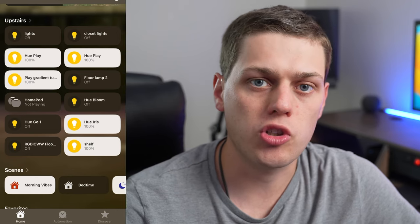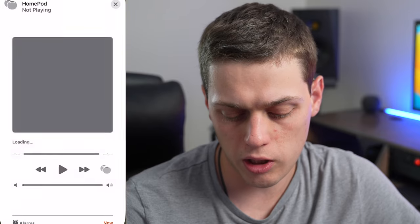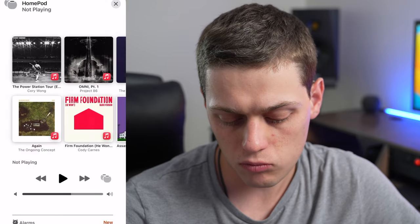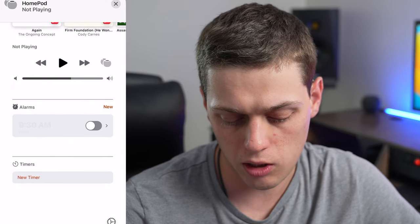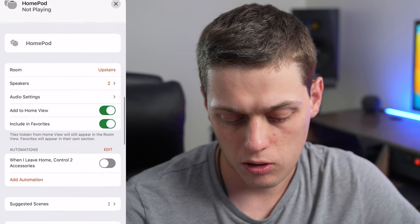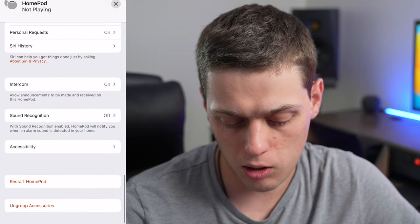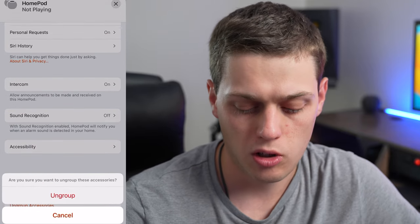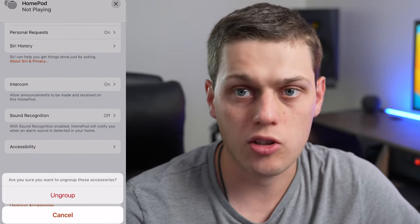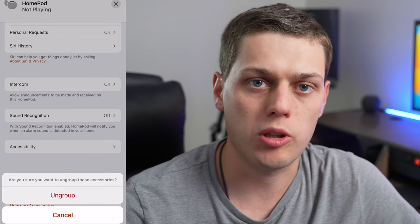If for some reason you want to ungroup your HomePods, then click it again and go to the bottom and click the gear. This time you have to scroll all the way to the bottom to ungroup accessories. Once you click that, just click ungroup again and it'll split them up.